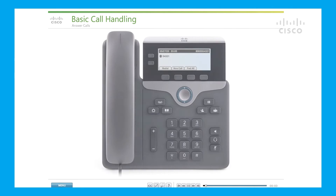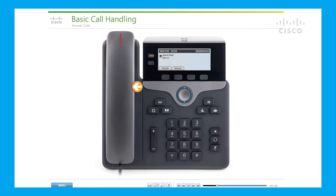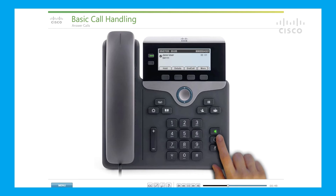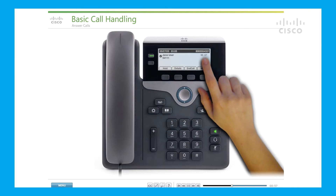Answer calls: when a new call rings on your phone, you will see a few indicators — a flashing light on the handset, a flashing light on the line button, and a ringing call icon with caller ID information. You can answer a call by lifting the handset, or, if you have a headset connected, press the blinking line button or press the Answer soft key. The call now shows the connected call icon and the call timer is displayed.